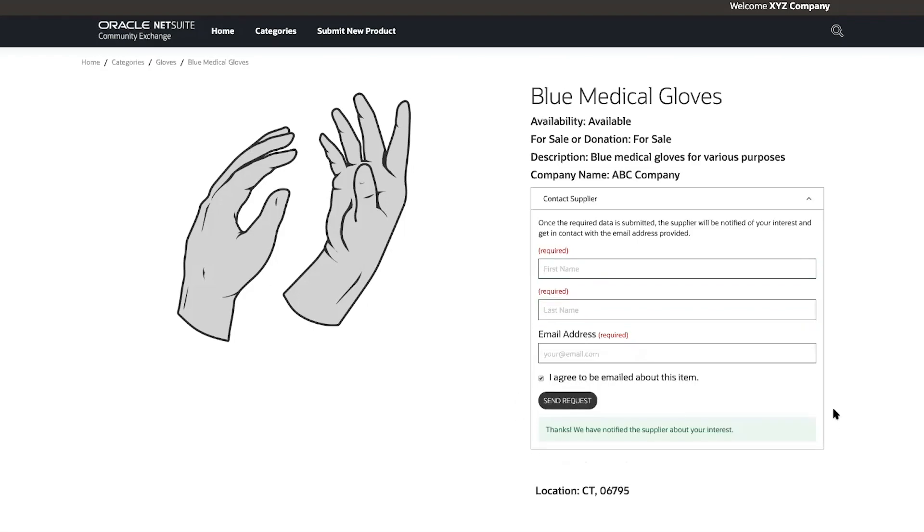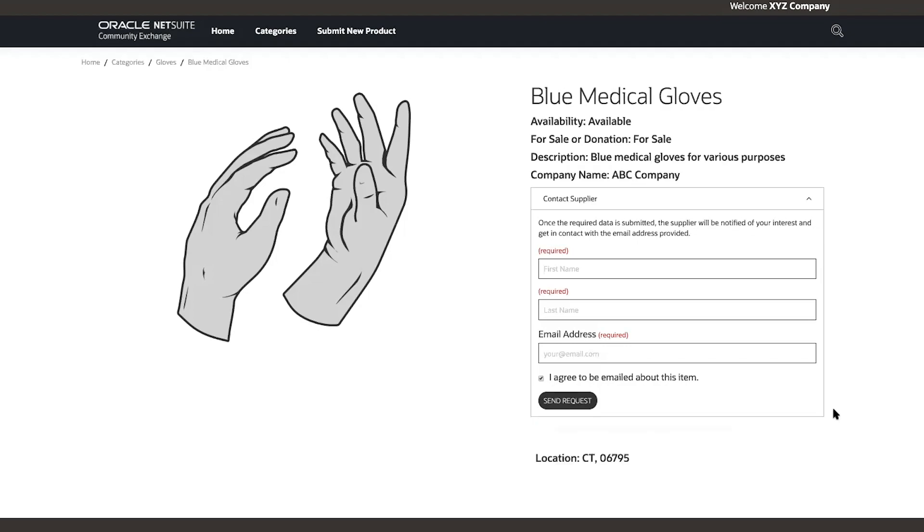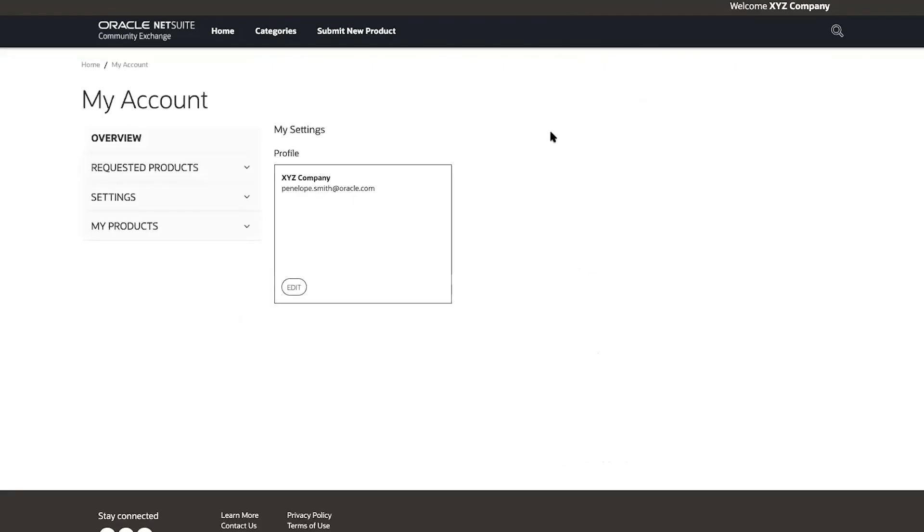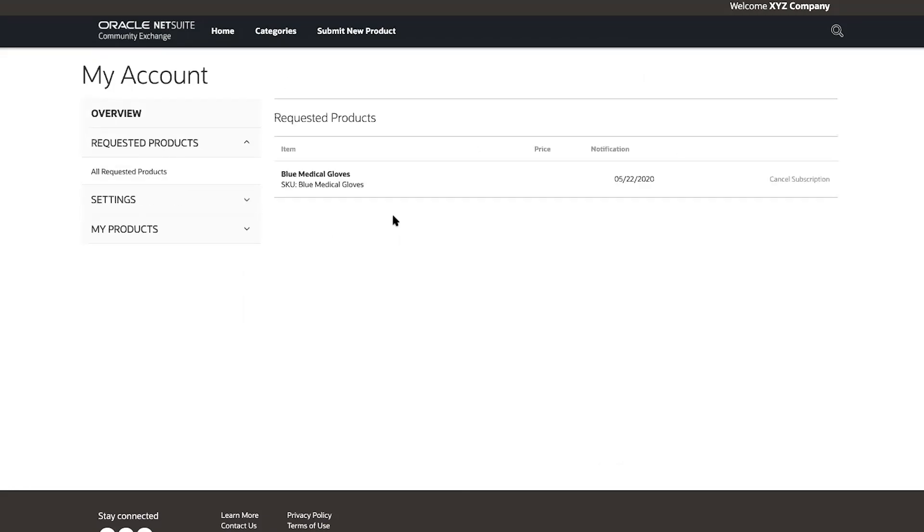I can access a list of these requests from my account. To return to my account, I'll click on my organization's name in the top right corner and then select account overview. From here, I'll click requested products, all requested products, and now I see the blue medical gloves listed.